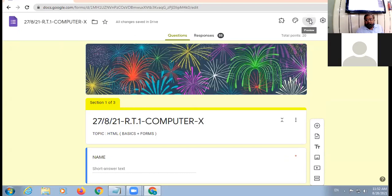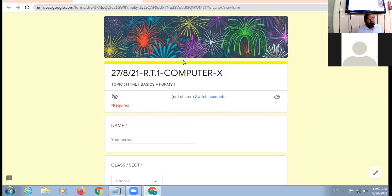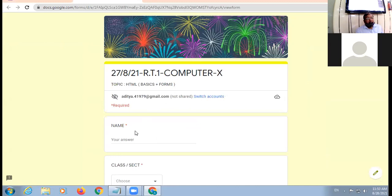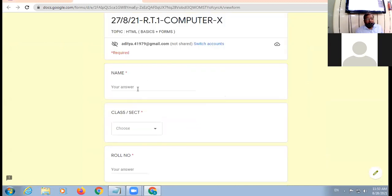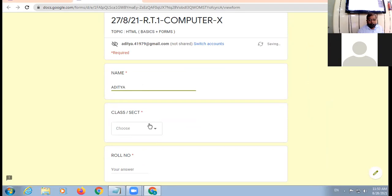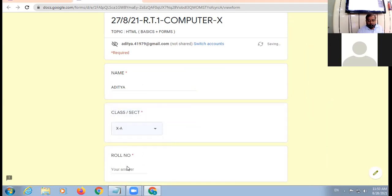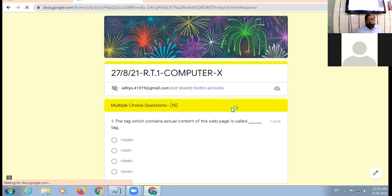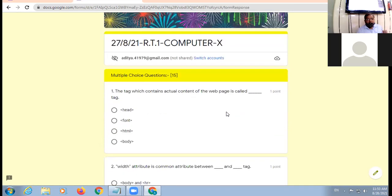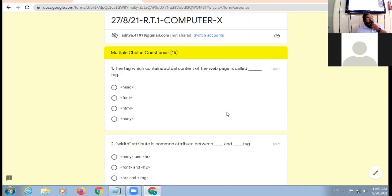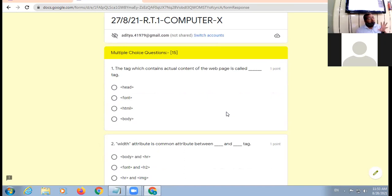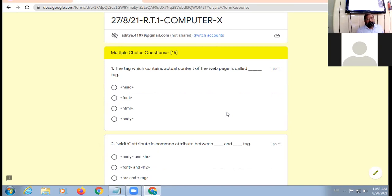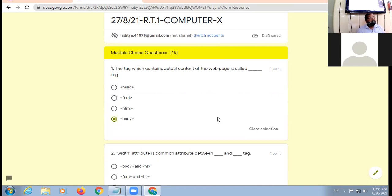So I am starting with the answer key. All of you pay attention carefully, offline and online. I will speak all the answers. You just pay attention. Where you find difficulty, where you have some doubt, you can raise your hand at that question. Don't speak, please.